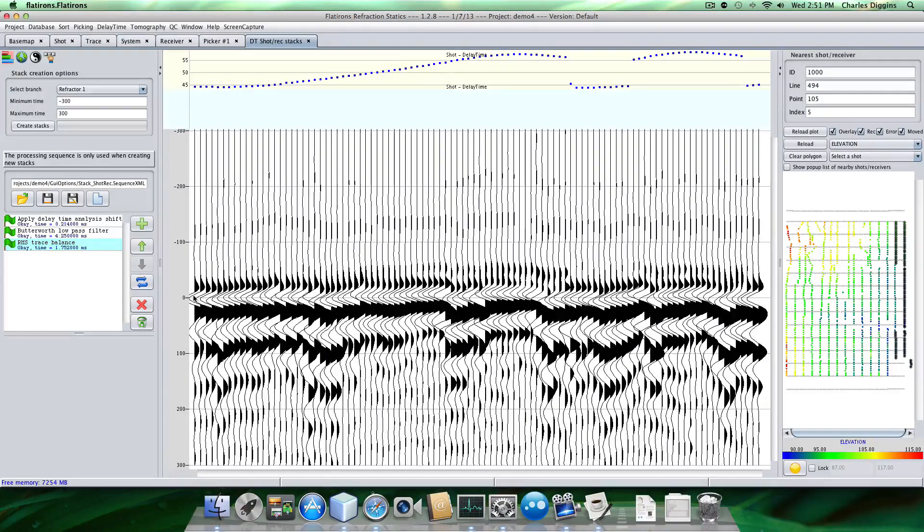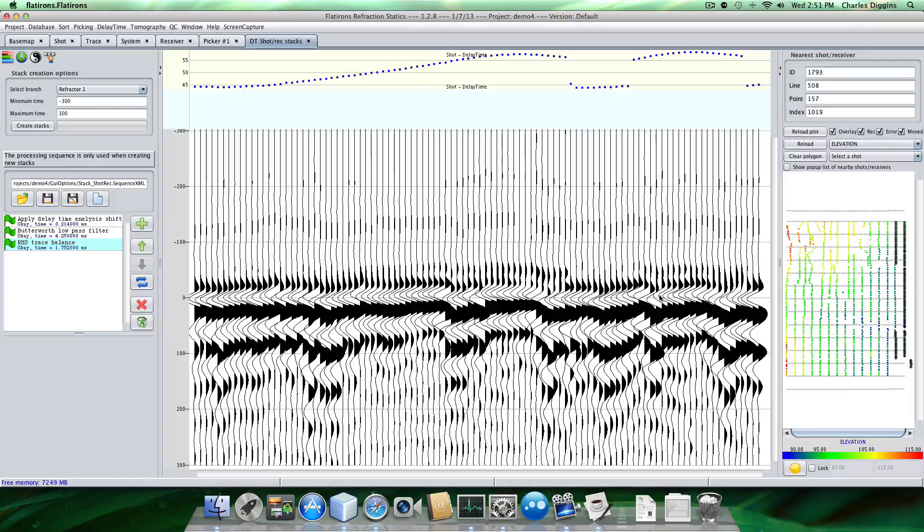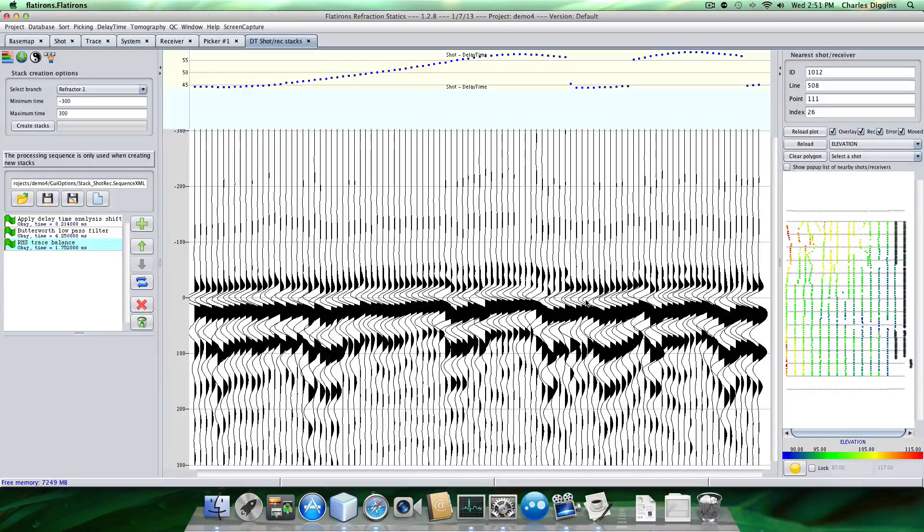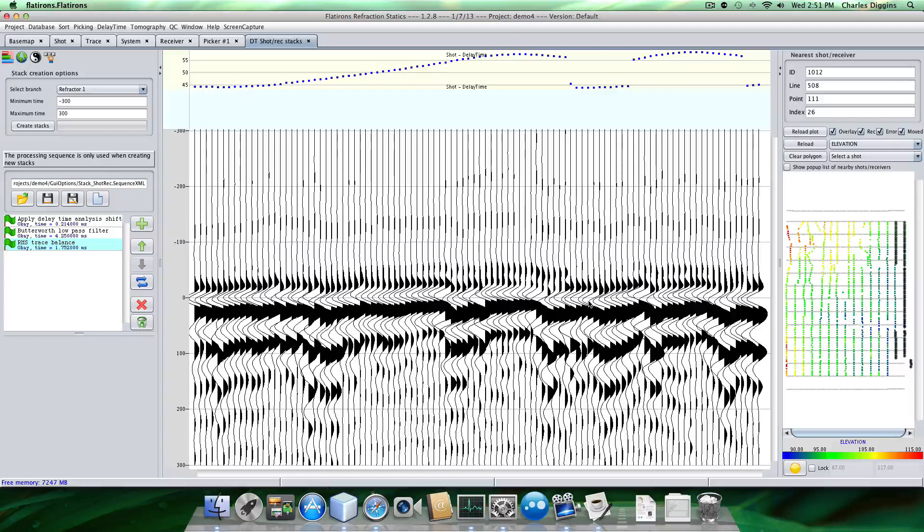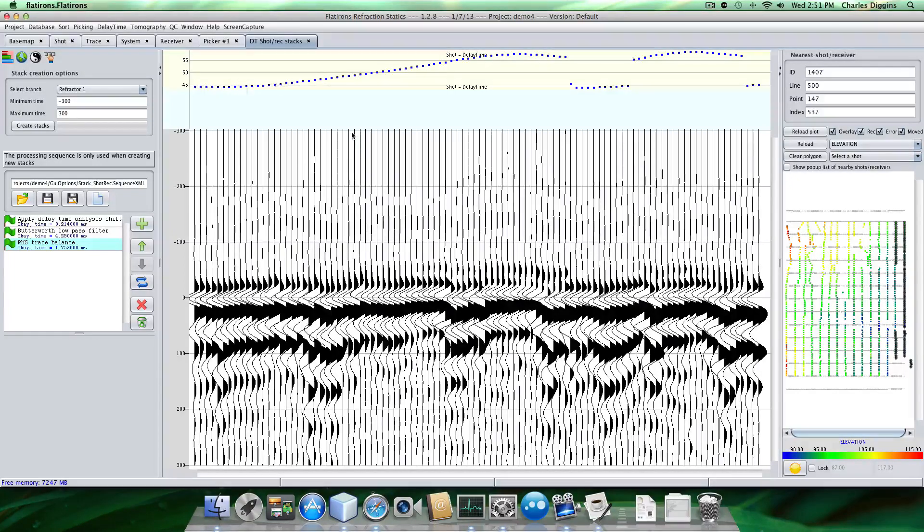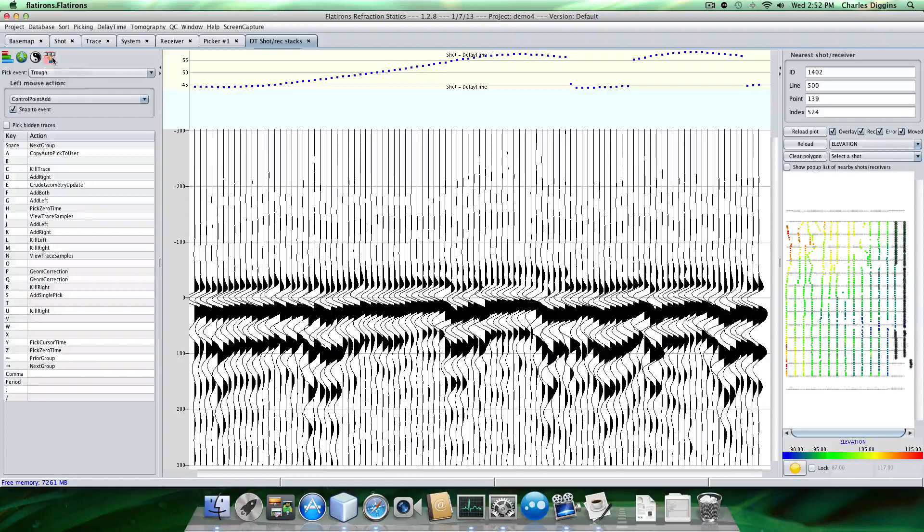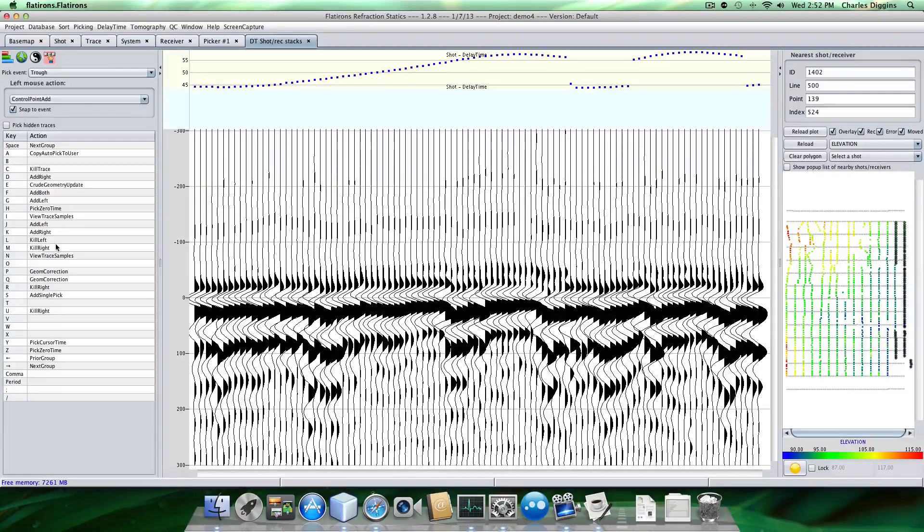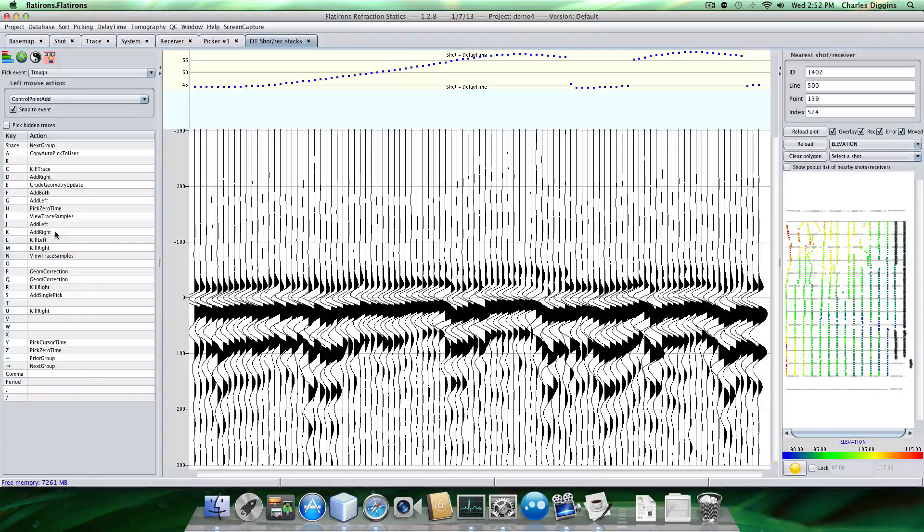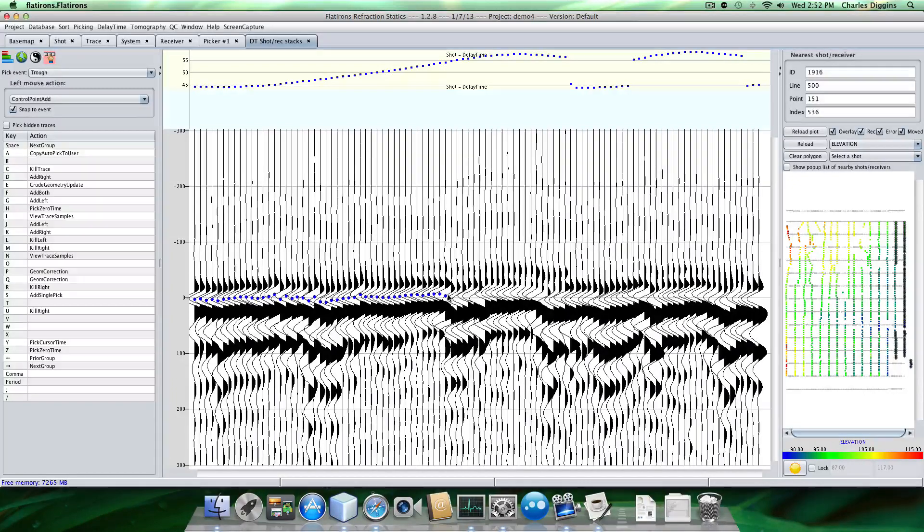So I'm going to, I created the stack. So what I'm going to do now is I'm going to pick as if these were regular traces. Right now they're stack traces, but they're regular traces in a sense. So let's look at my hotkeys or my pick controls. And I'm going to pick, add to the left and add to the right. So J and K. So I'm going to do J, K.